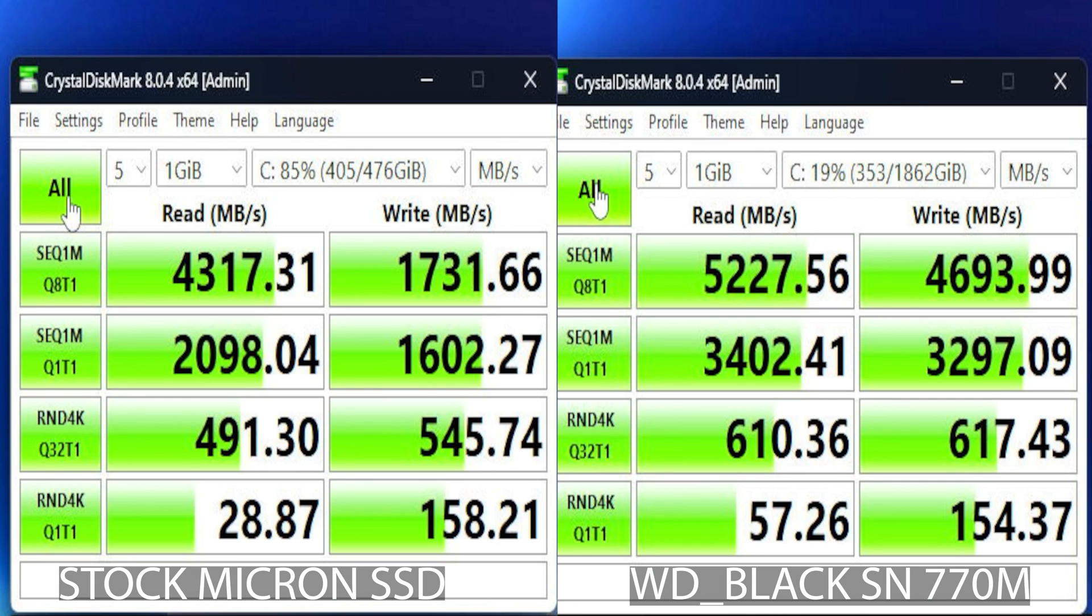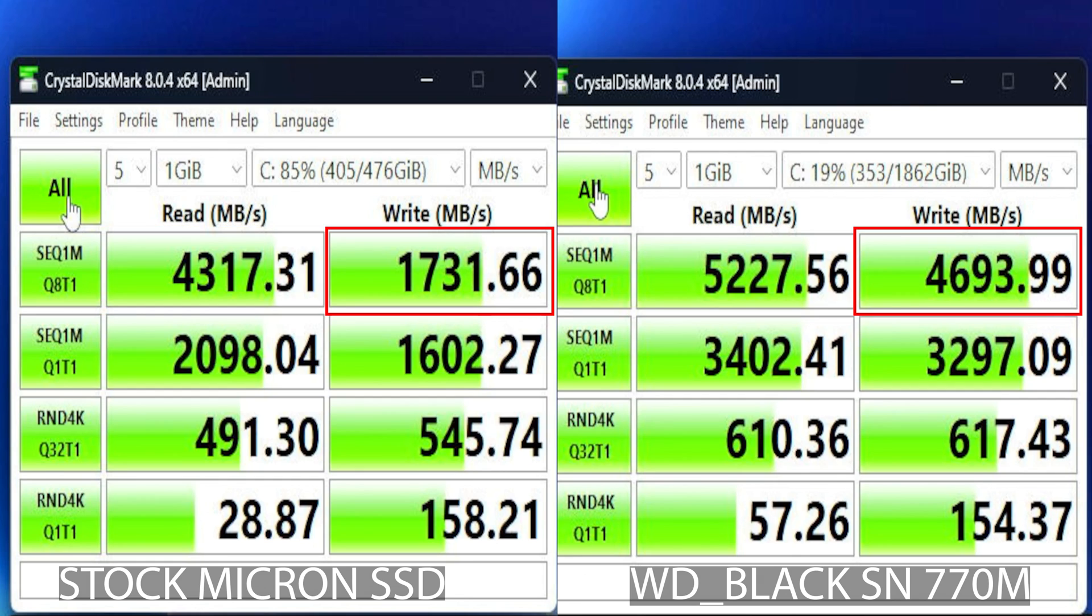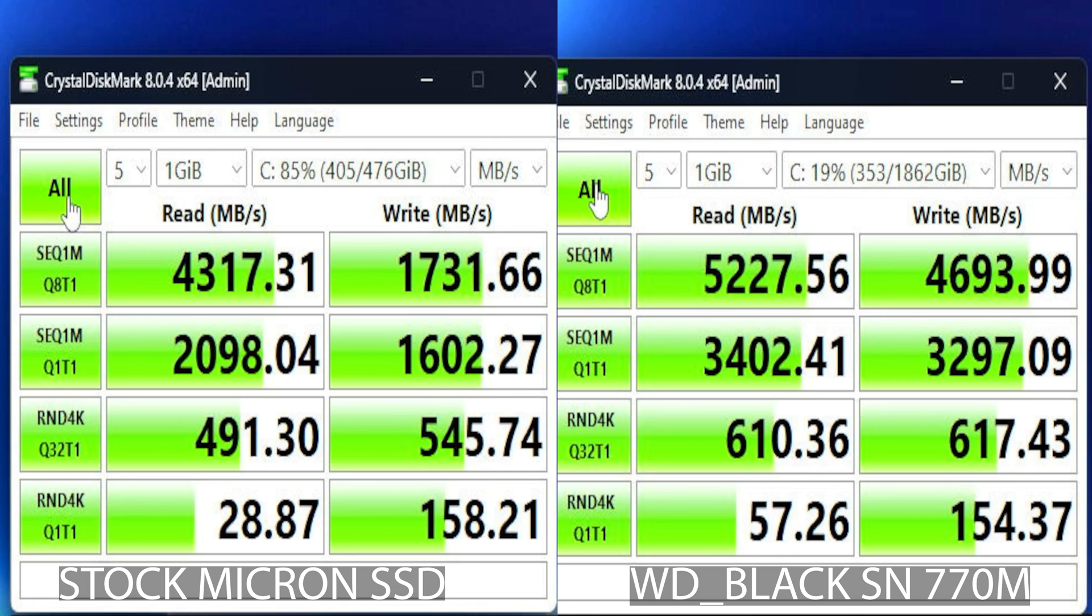As the results show, the difference is quite substantial. We're talking about a thousand megabyte increase in read speed and the jump from 1700 to 4700 megabytes in write speed. That's really impressive, but let's see how this would translate in game loading.